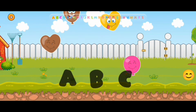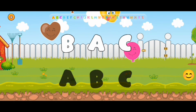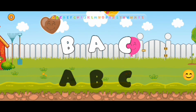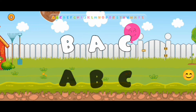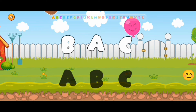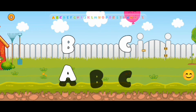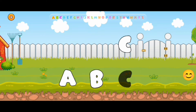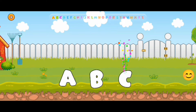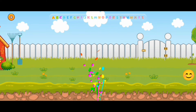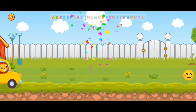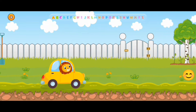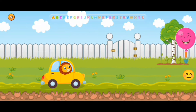Now let's play. Let's match all the upper letters to the bottom ones. A, and E, and C. Well done! And let's continue our journey. Hop, hop, hop, hop, hop!